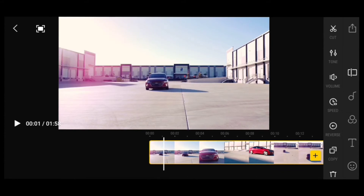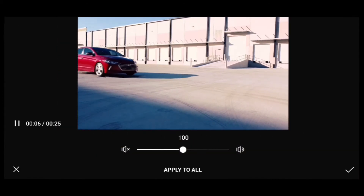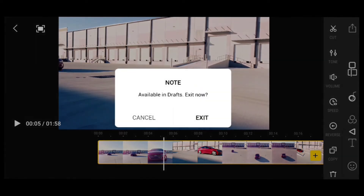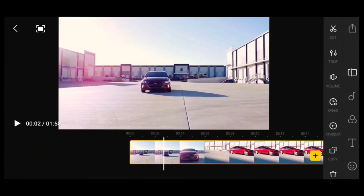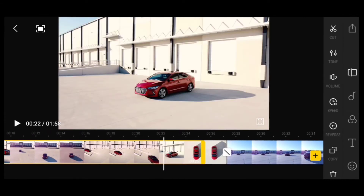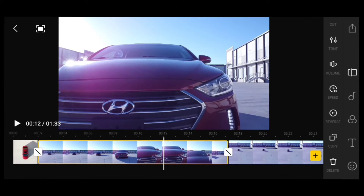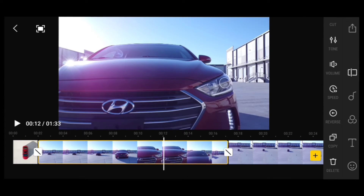Since we're in video, you have your Cut — you can basically cut the video in half. Then you have your Volume, where you can select and adjust it. Then you have Speed — you can change the speed of the video faster or slower. Then you have Reverse, so you can reverse the whole video.